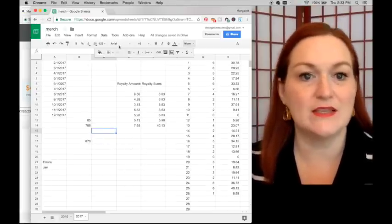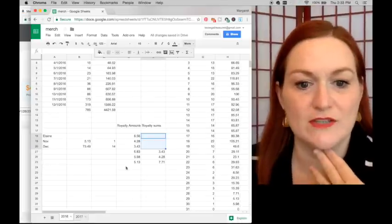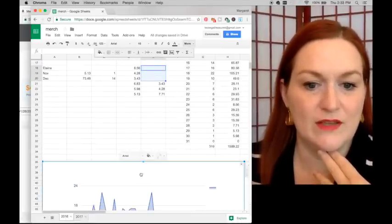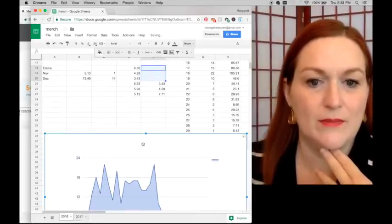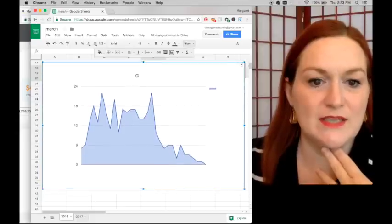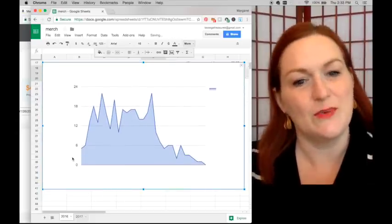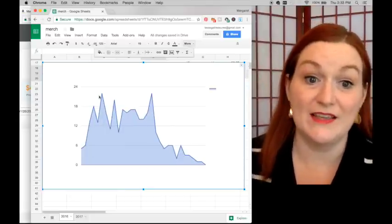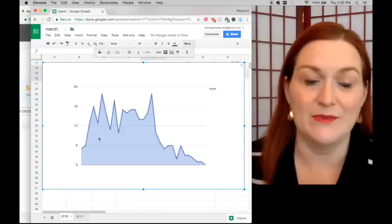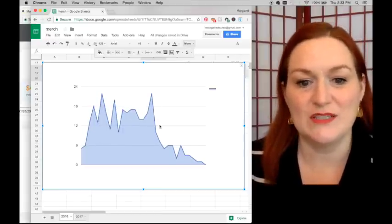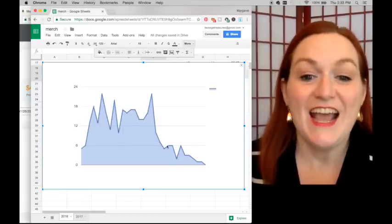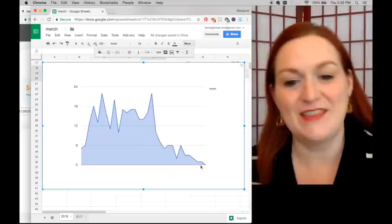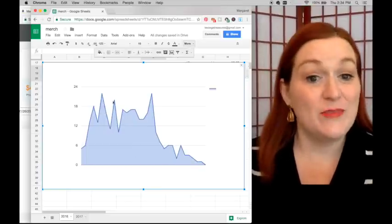I also made a chart for December's shirt sales because I wanted to see which part of the month was doing really well. Some days we were selling 20 shirts a day — it was really great — and then at Christmas everything dropped off going into the New Year. But yeah, it was a fantastic month.